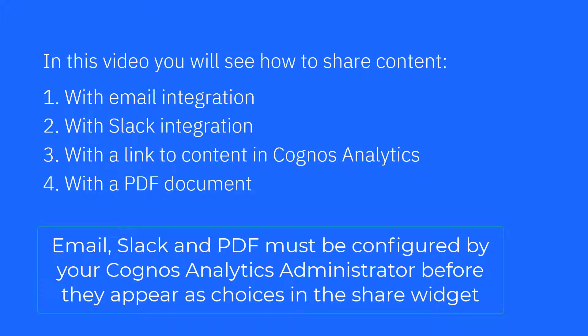In this video, you'll see how to share content with email integration, with Slack integration, with a link to content in Cognos Analytics, and with a PDF document.